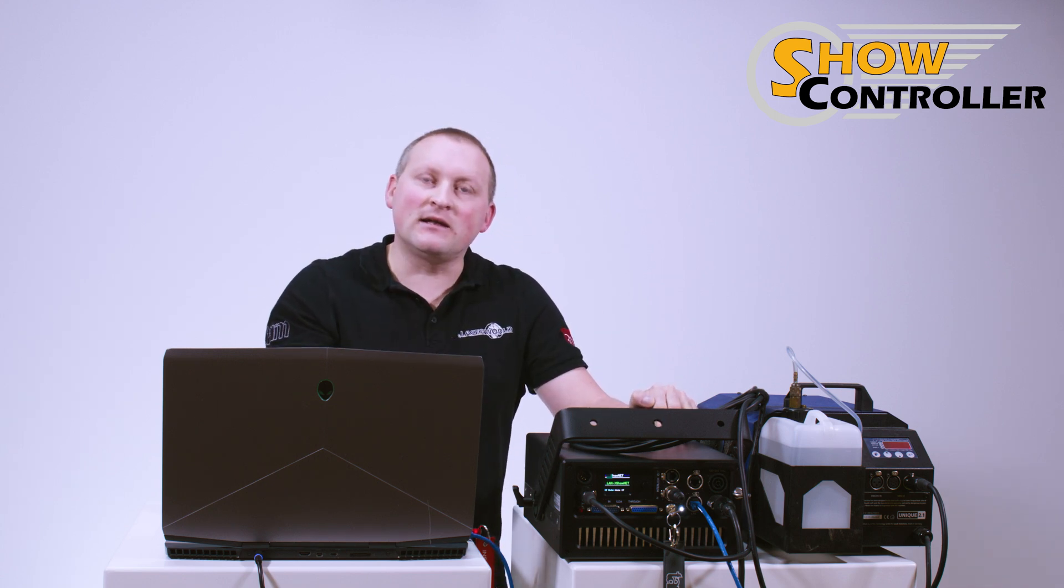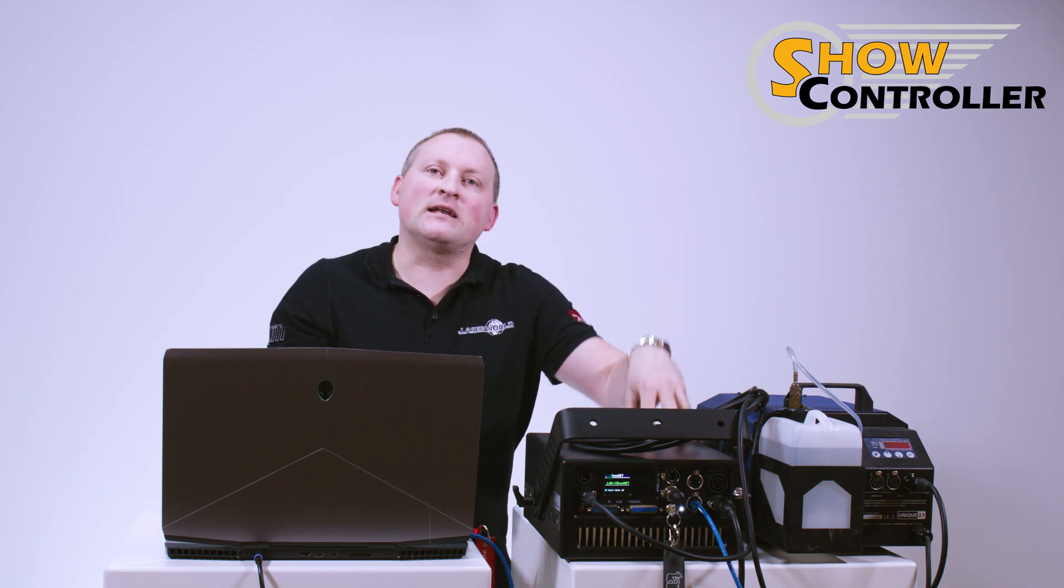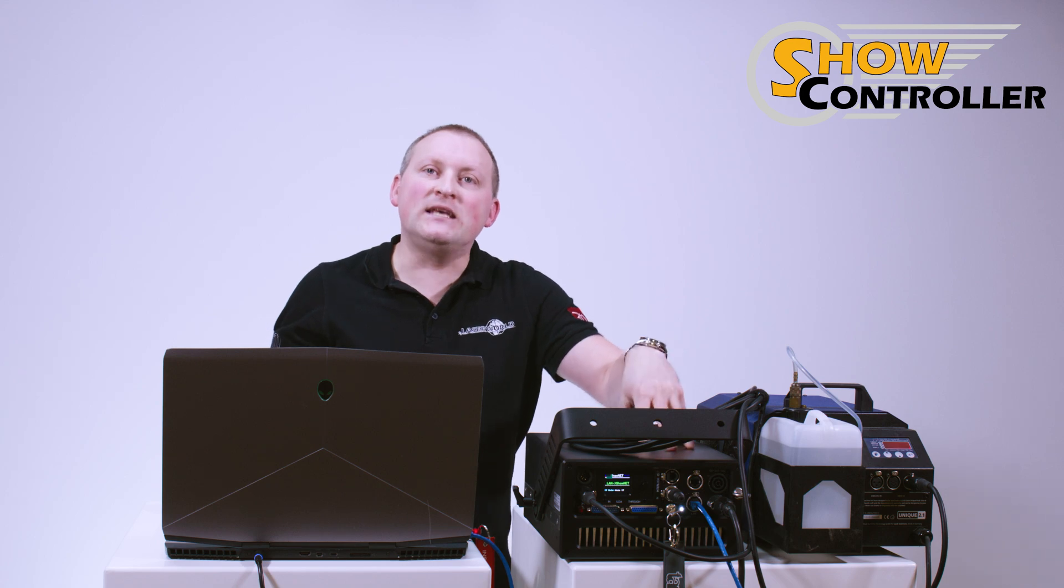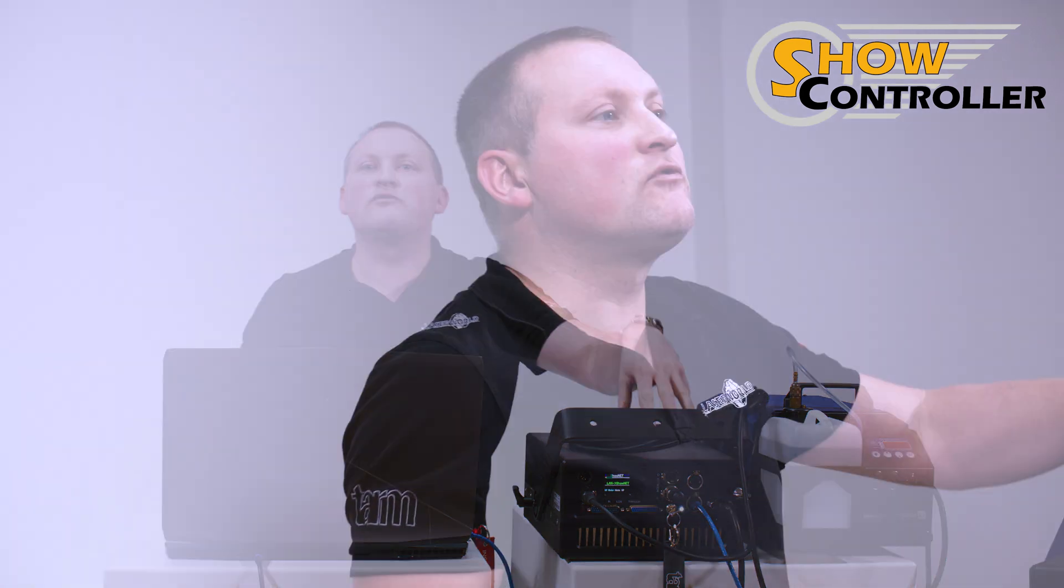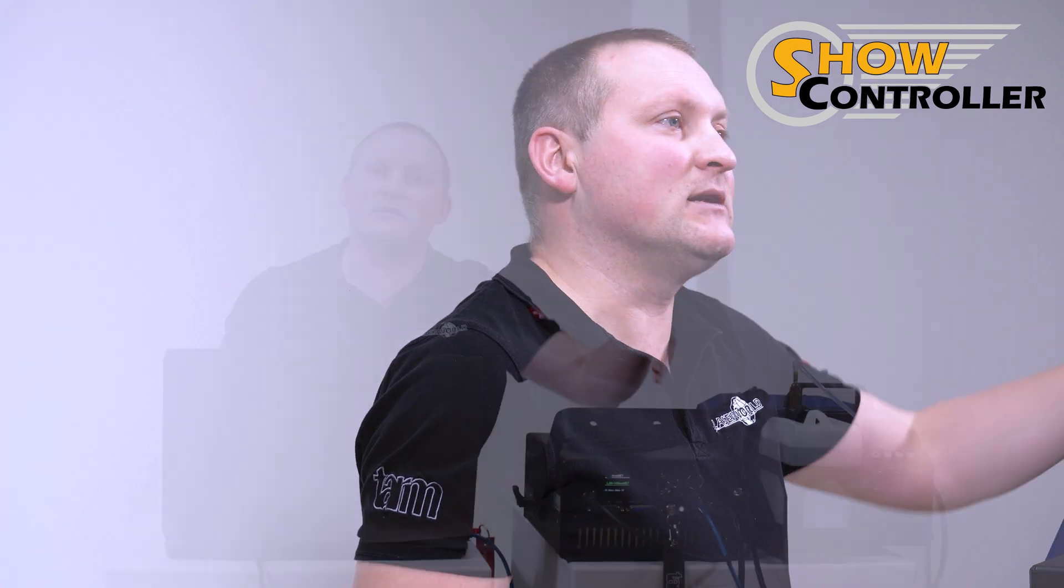As standard, it is set to receiver so you can remotely control your laser with DMX, but in this case we want to send DMX signals.